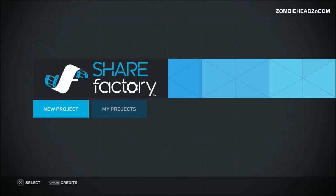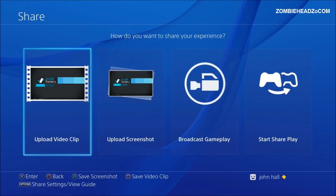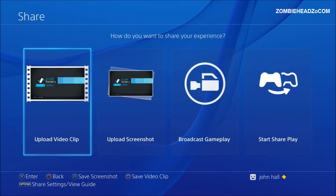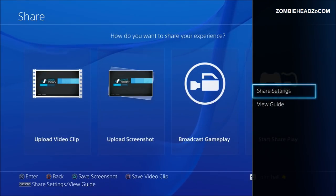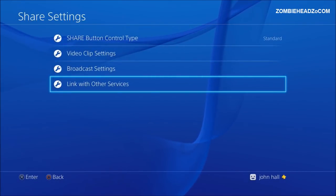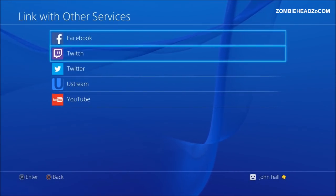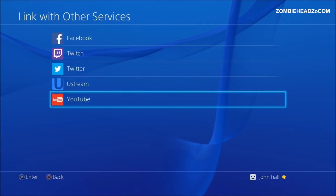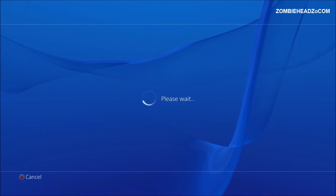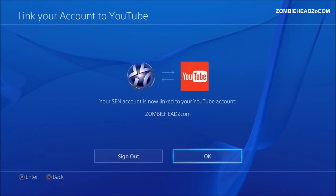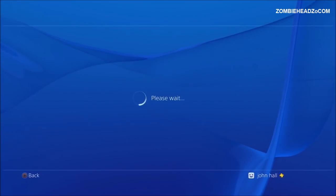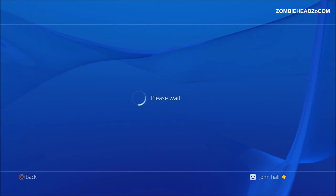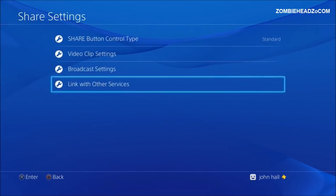First thing you need is a YouTube channel so I'm in the Share Factory. On the controller I'm hitting the share button. You want to be able to upload this directly to YouTube when you're done so if you haven't already synced them together you're going to hit options and where it says share settings I'm hitting X. Now I'm coming down to link with other services and this is where you can link with all your stuff such as YouTube and you'd have all your information set up already so that you can sync your PlayStation and YouTube together right here.